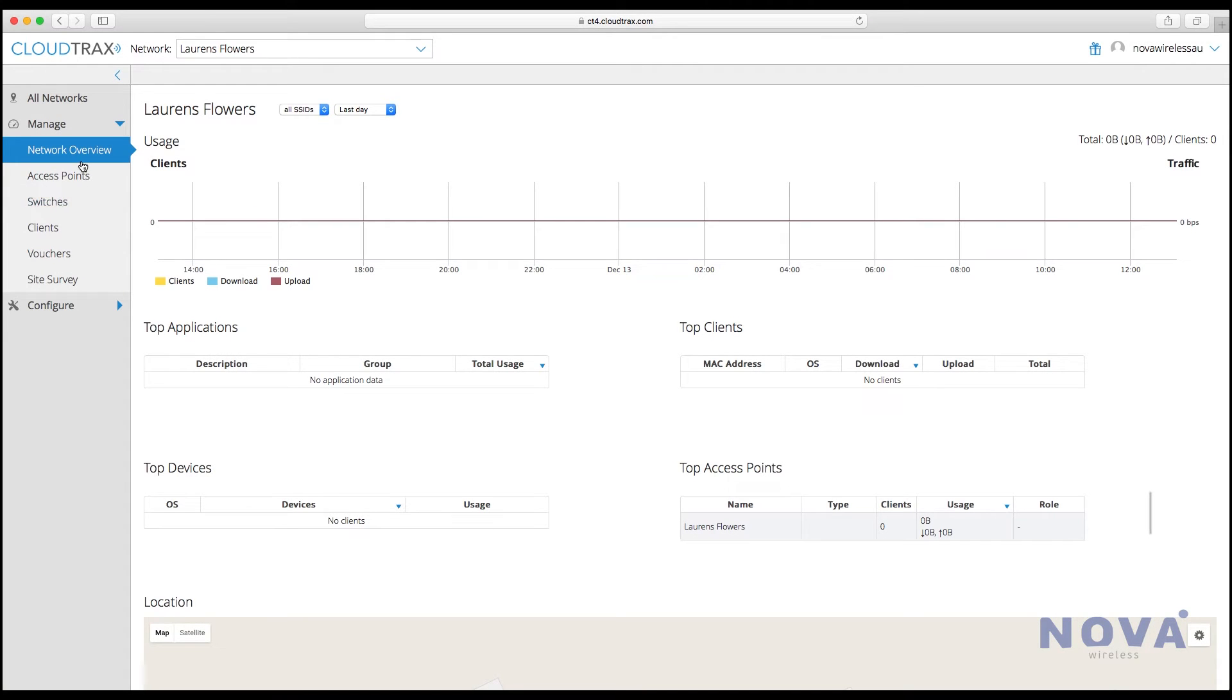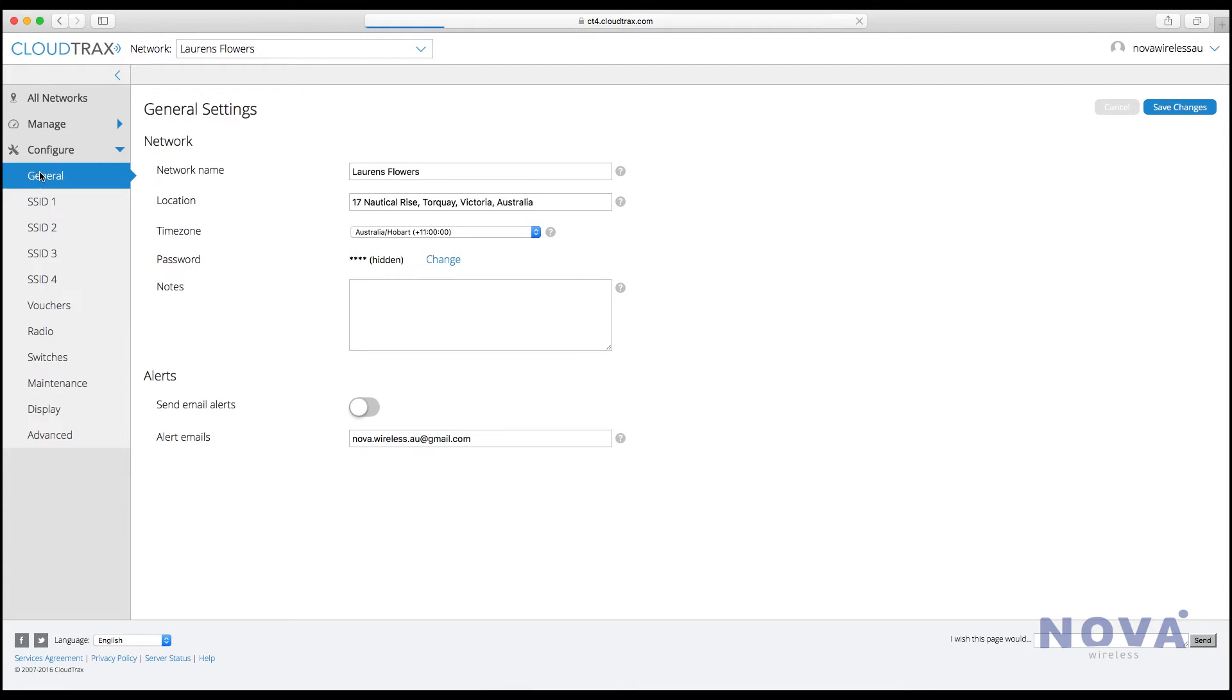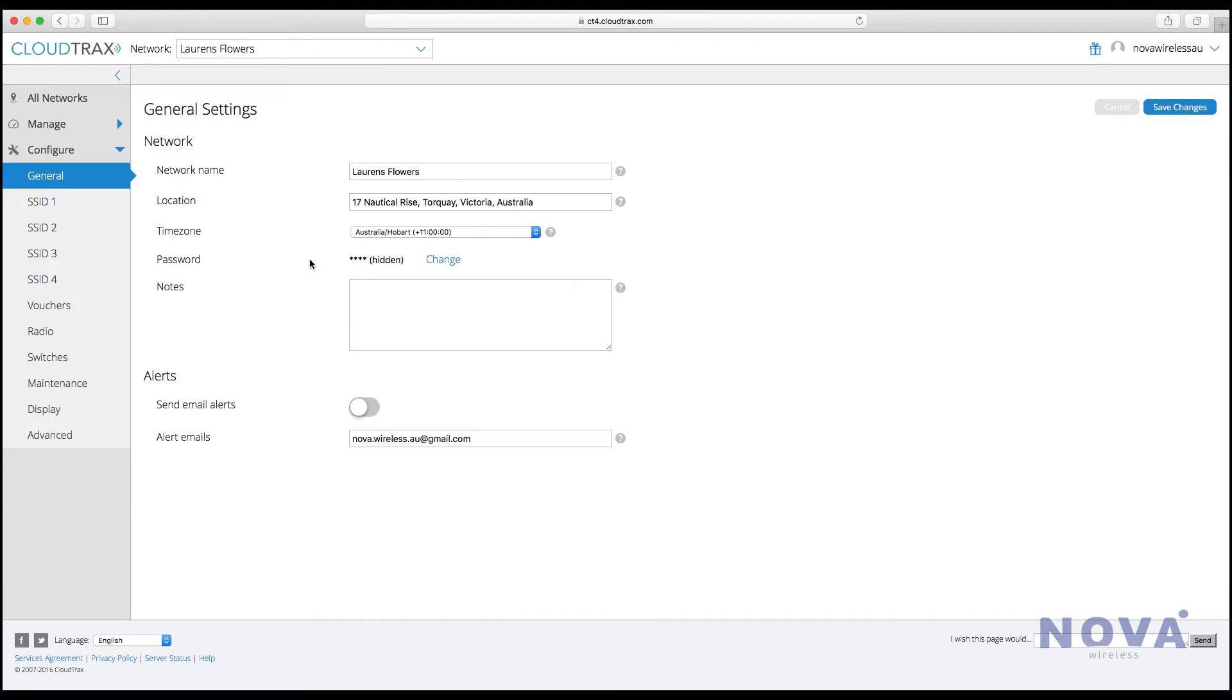Let's set up our network for staff and guests. Go to Configure and click on General. Here you'll see all the settings we've previously set up, such as network name and address. You can always change these later, but let's leave them for now. On the left, you'll see four SSIDs. These will be our different networks.